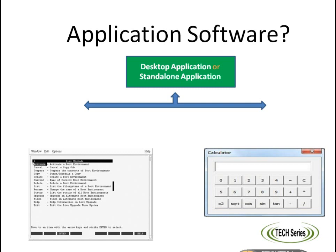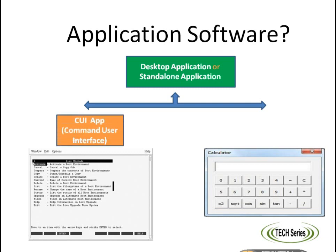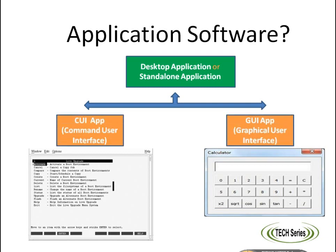Browsers such as Mozilla, Chrome, Safari, etc., VLC, MS Word, and MS Excel are examples of desktop applications. Desktop applications can be created using the Java programming language.